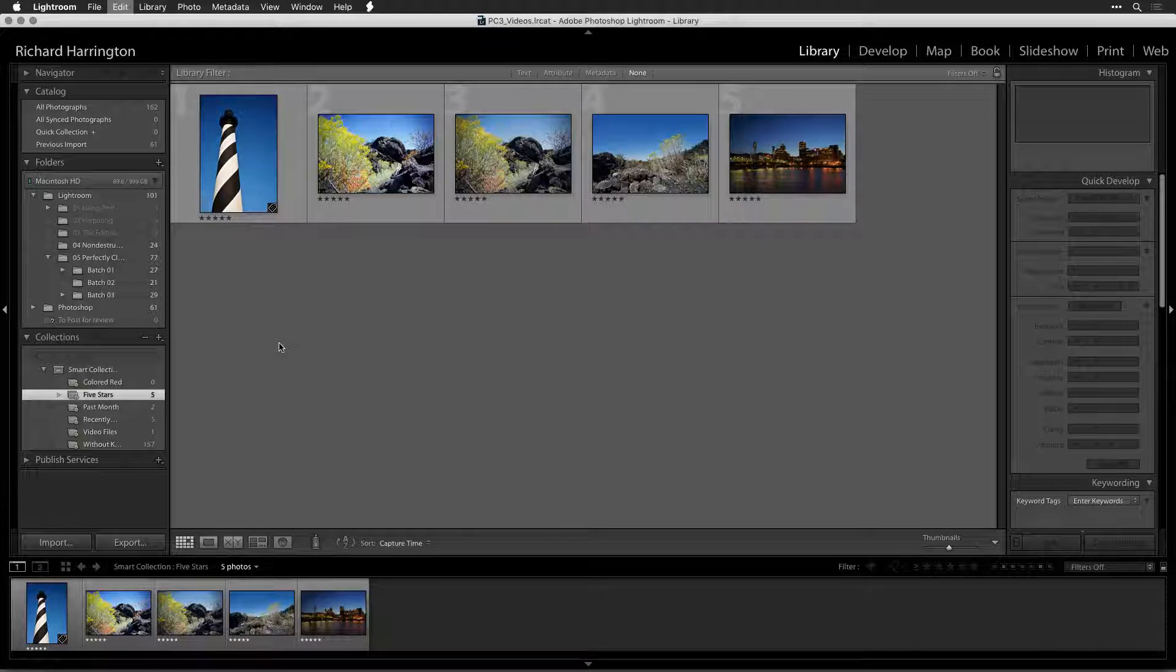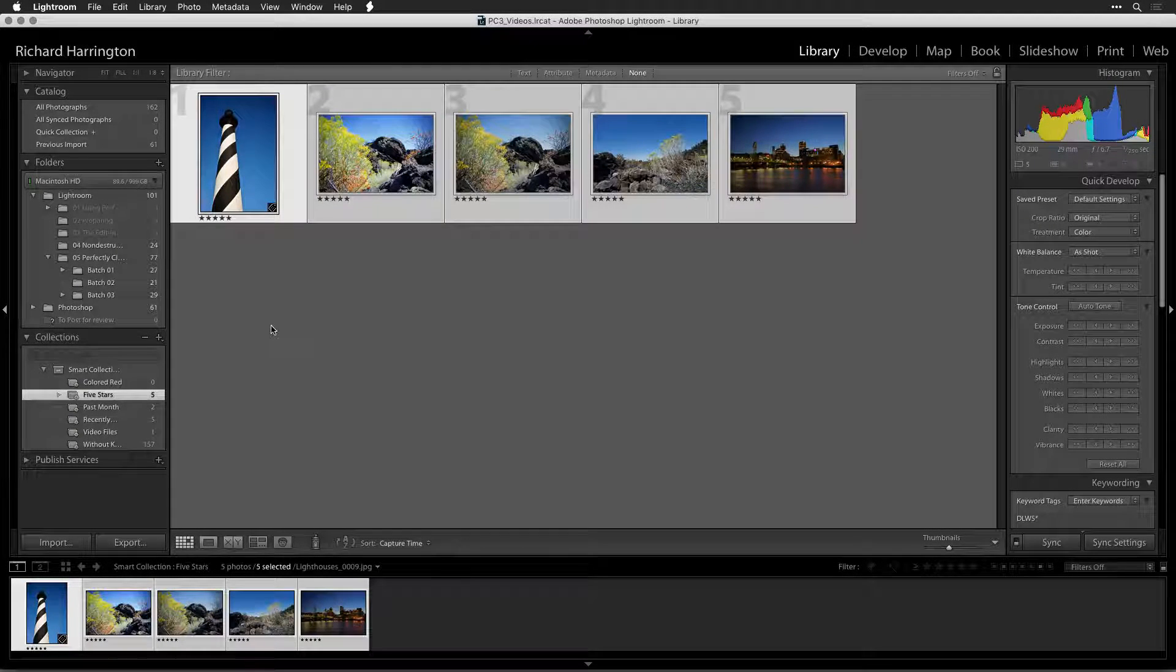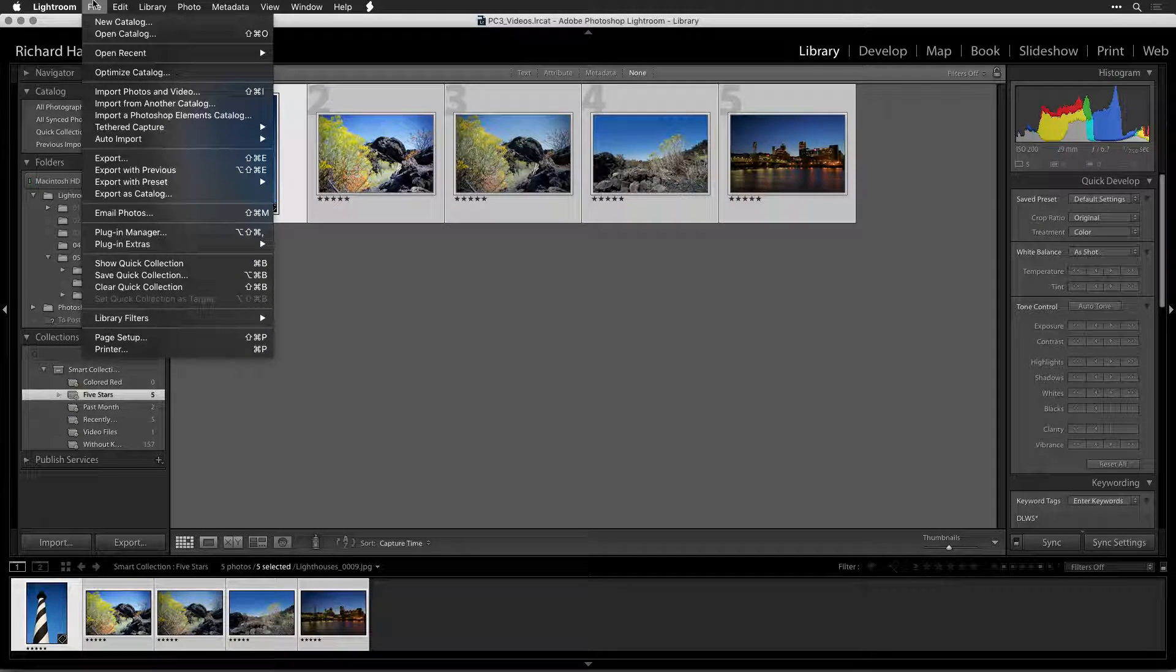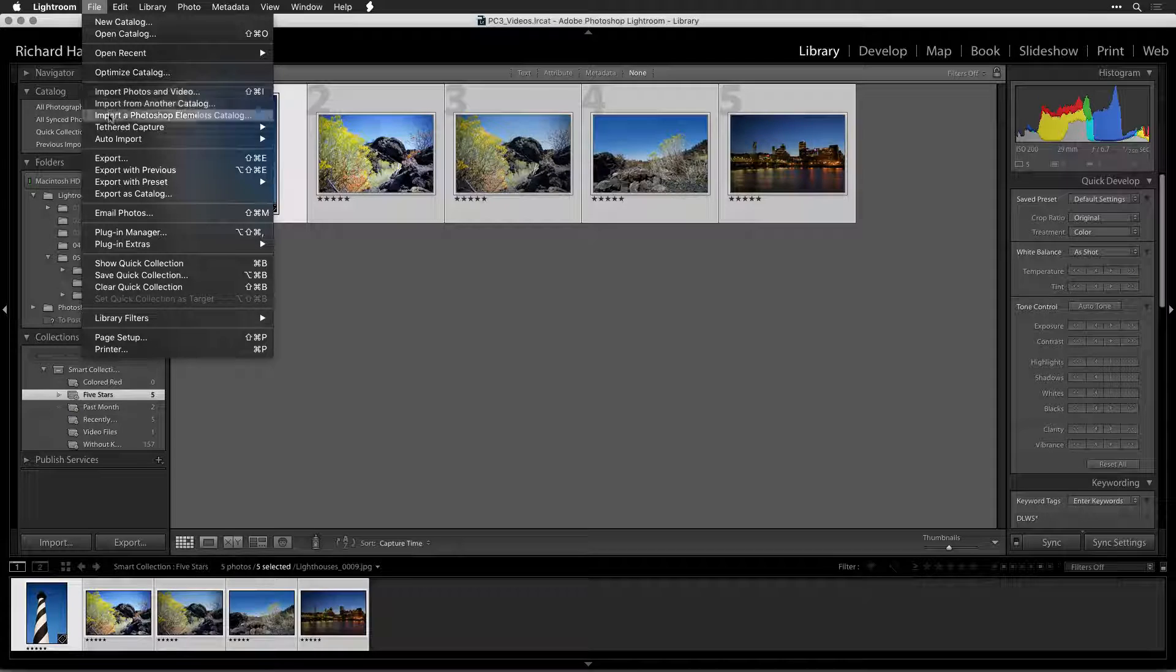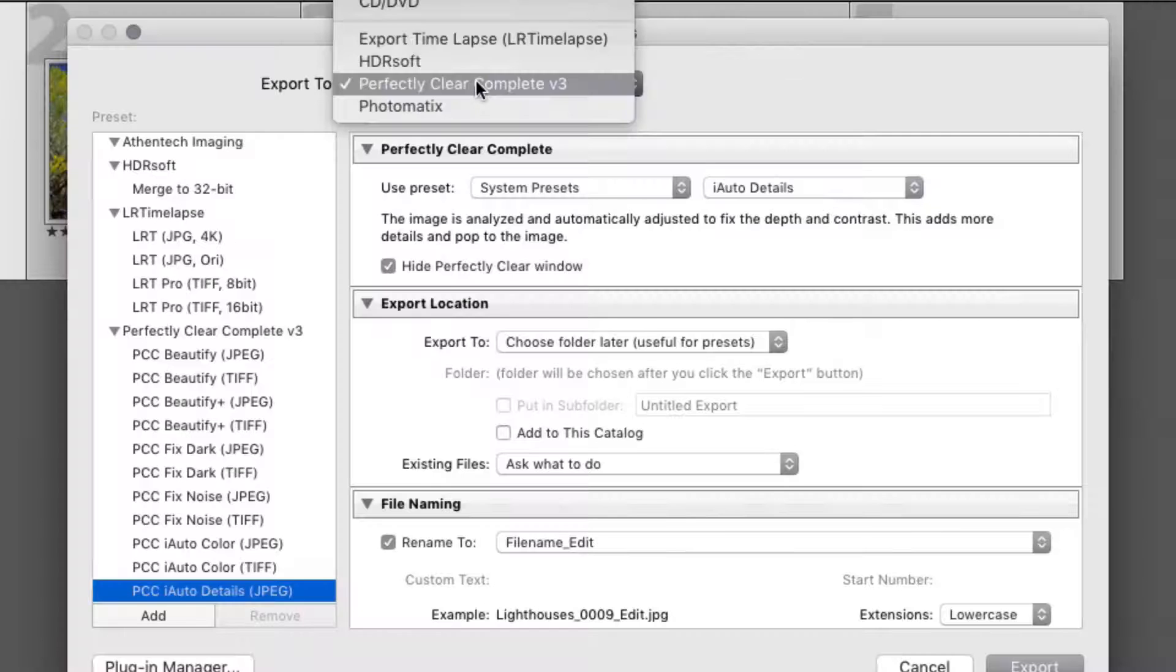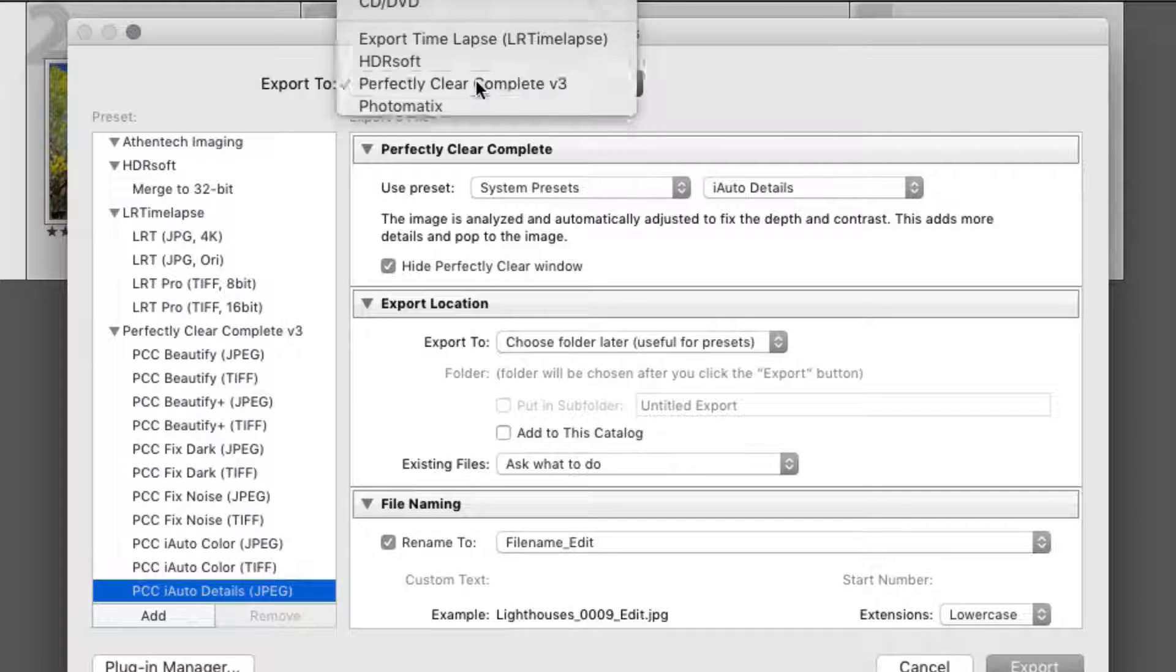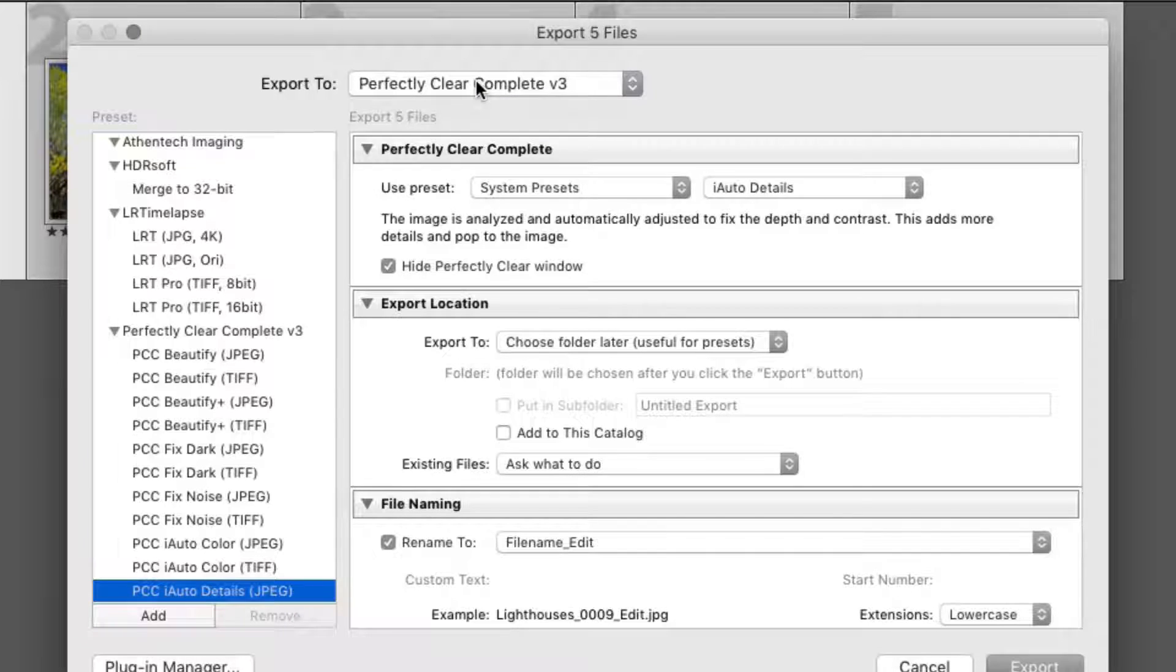With a range of photos selected, choose File, Export. From the Export to menu, choose Athentech Perfectly Clear Complete V3.